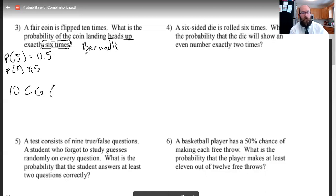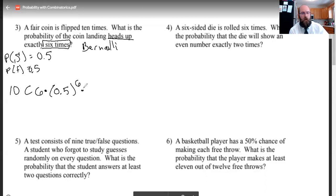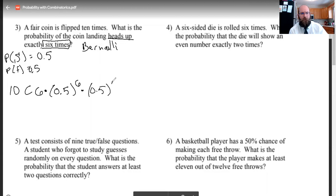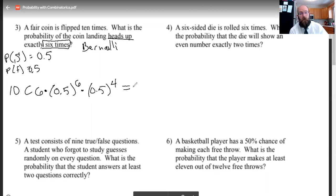This is where Bernoulli's formula comes in. This is the probability of heads — 50% — raised to the number of times I have heads, which is six. Then multiplied by the probability of tails. How many times do I land on tails? If I land on heads six times out of 10 flips, I must be on tails four of those times. So I multiply 10 choose 6, times (0.5)^6, times (0.5)^4. You can punch that into a calculator to get the final answer.